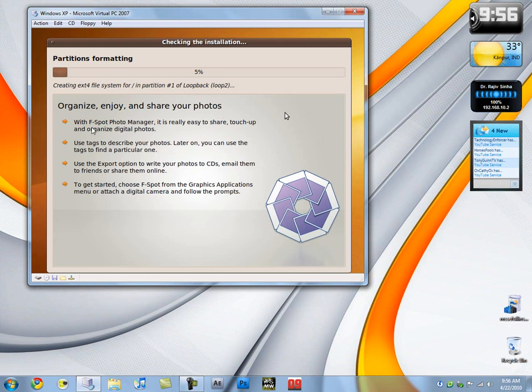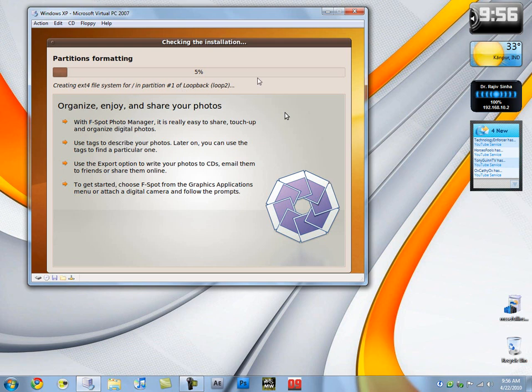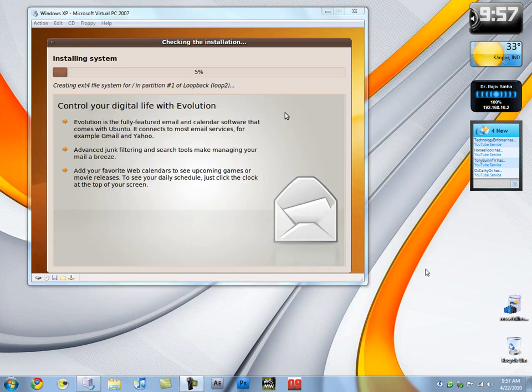Organize and share your photos with F-spot Photo Manager. It's really easy to share, touch up, and organize digital photos. Forget it, I'll pause it according to it does that. I'll resume it as soon as I see some activity here. See you in around 10 minutes or so.